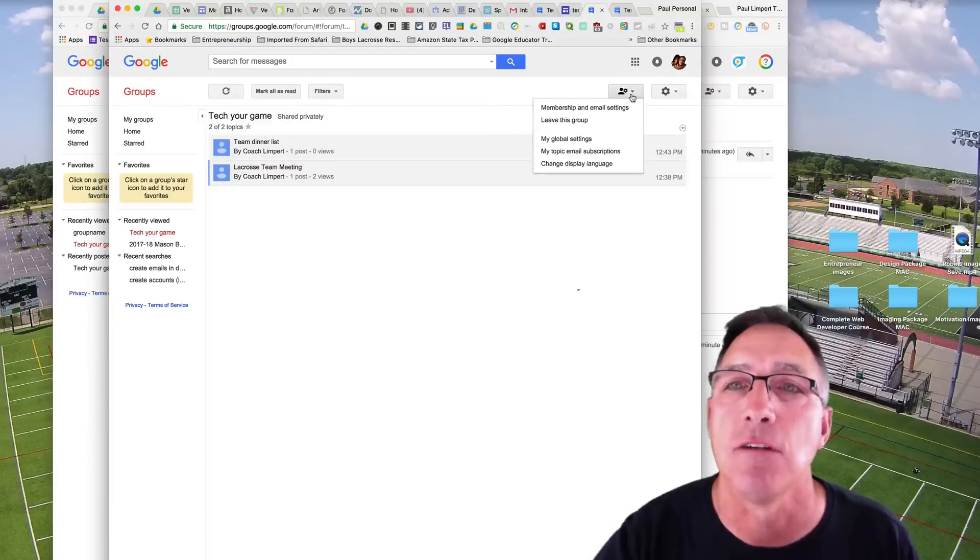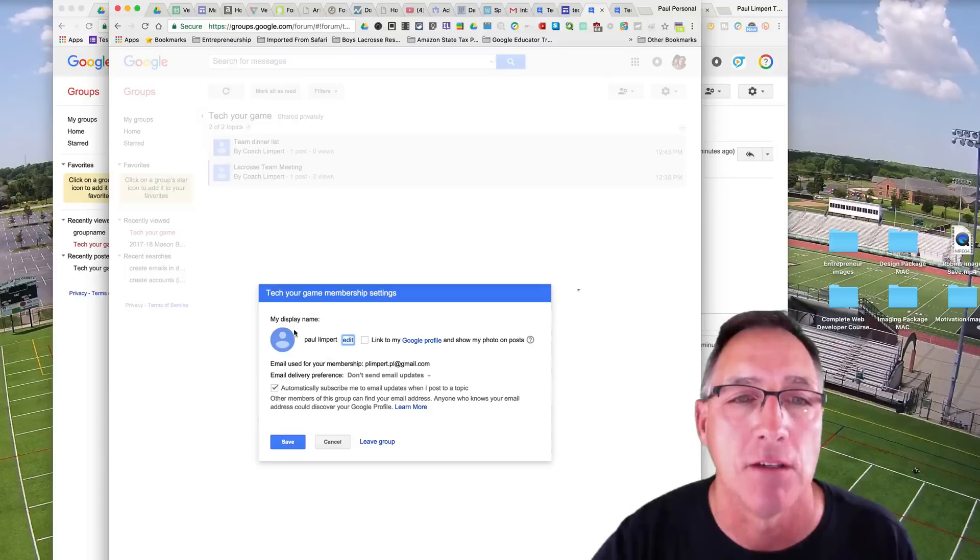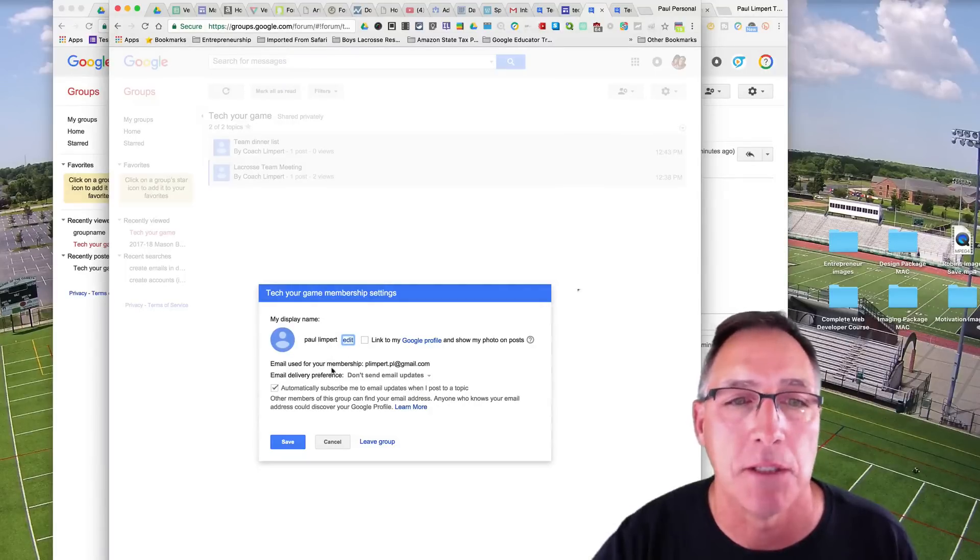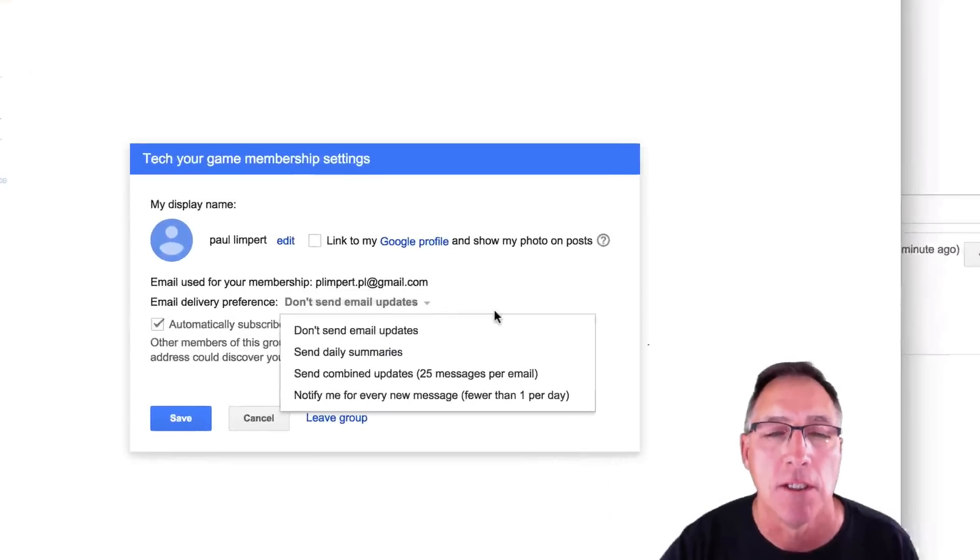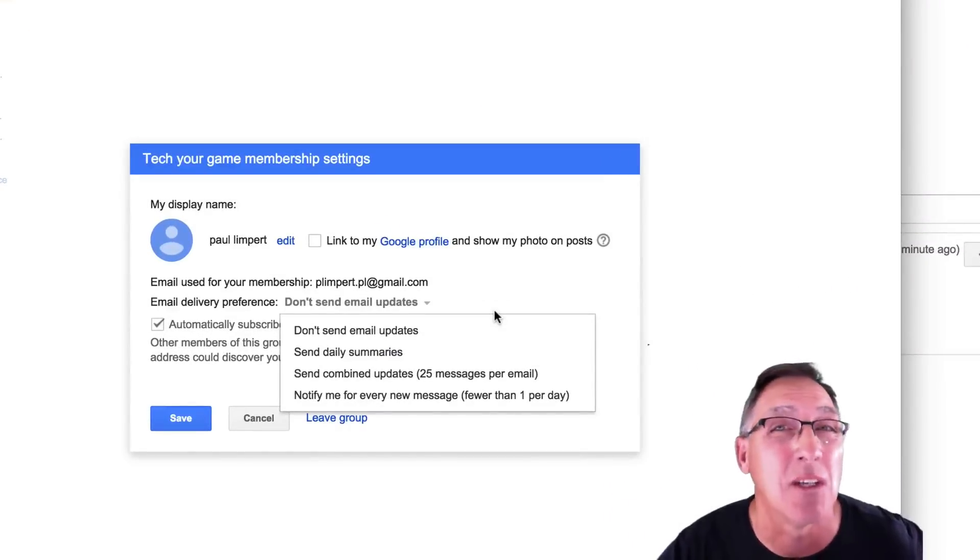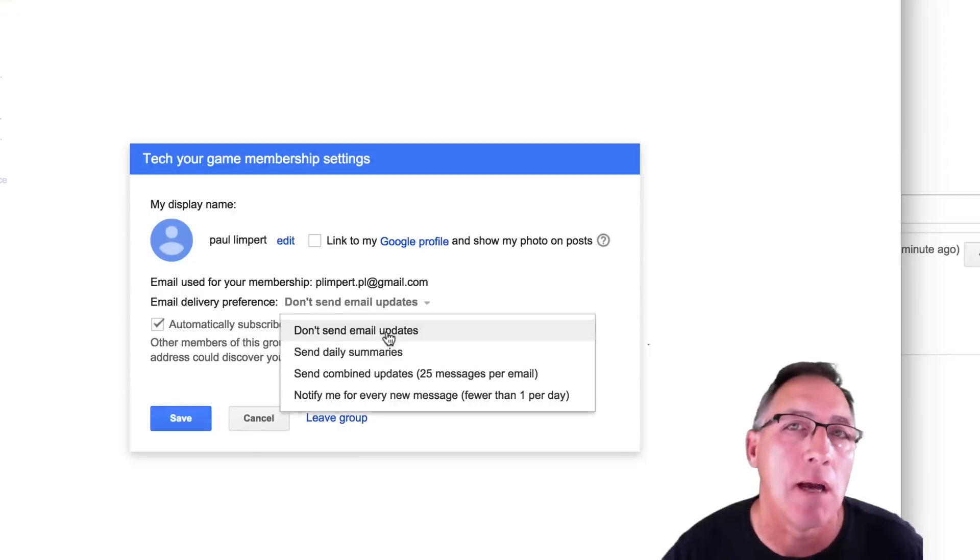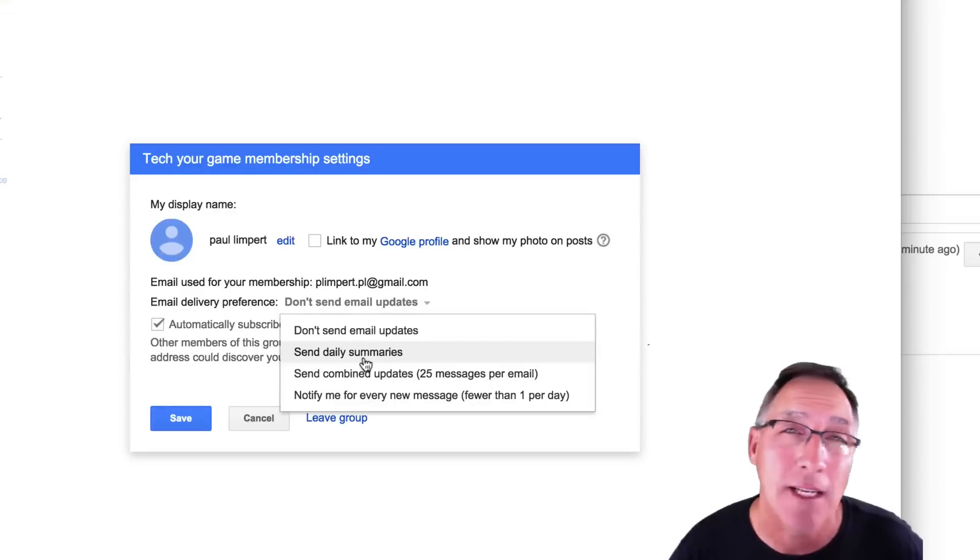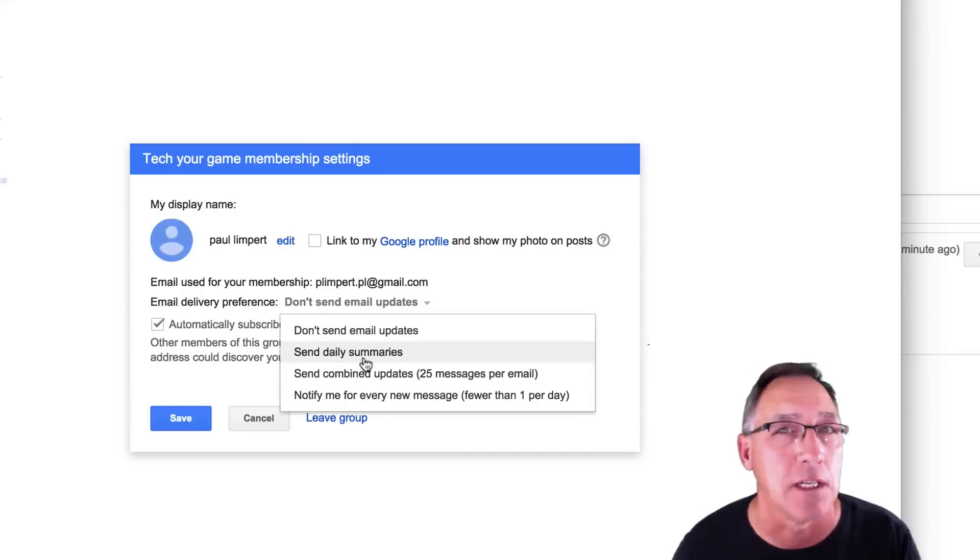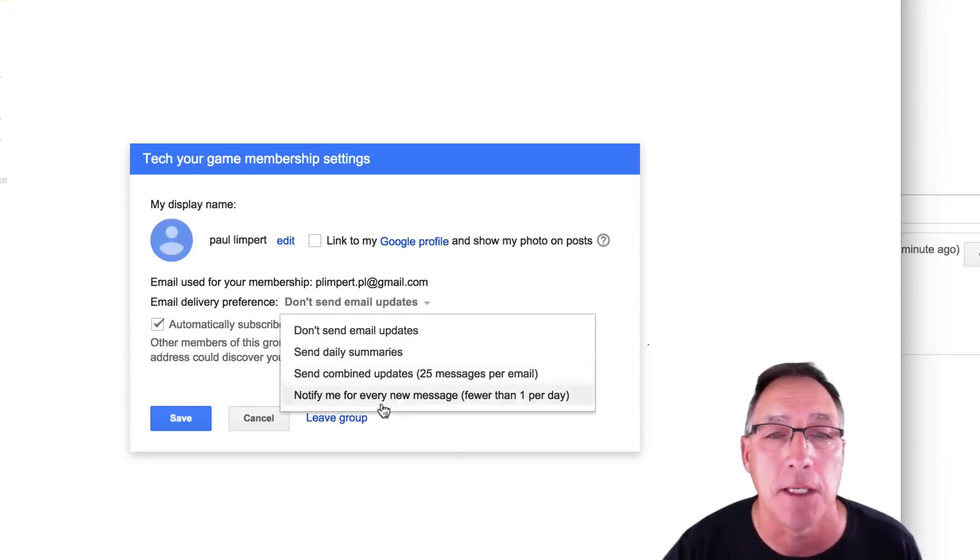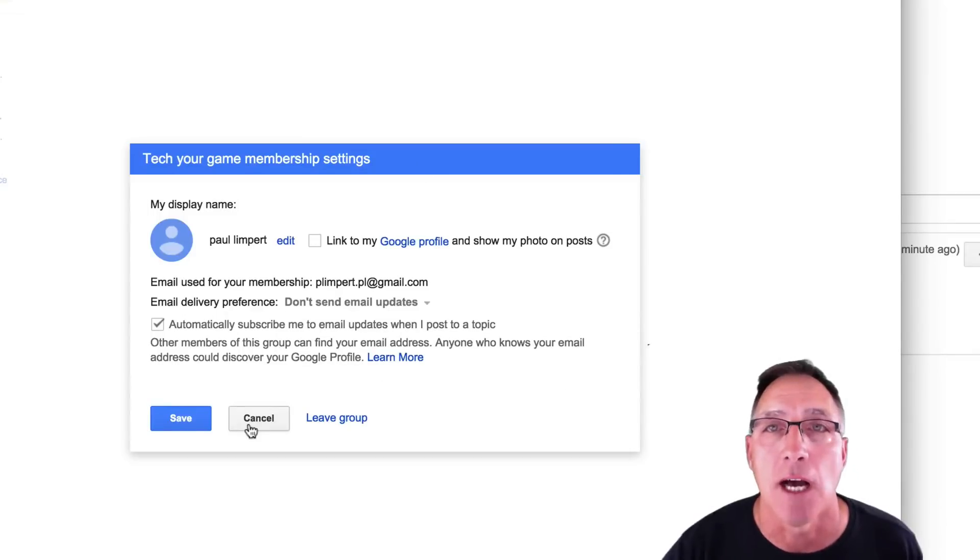Now, if you want to manage your settings, membership and email settings, you can just go into manage. Link to your profile. Now email used for your membership, that one delivery preference right here. This is key because you'll end up getting a whole lot of emails instantaneously. Sometimes don't send email updates. You might want that. And you can go in manually and check your group messages. Send daily summaries. I do that for some of my groups because I only need to know what happens on a daily basis there. Send combined updates, 25 messages per email, or notify me every time.